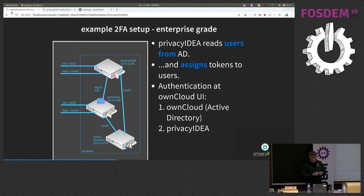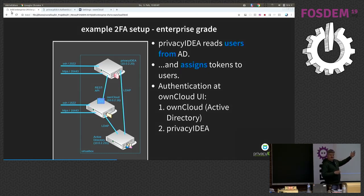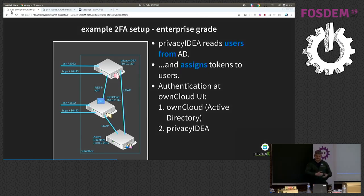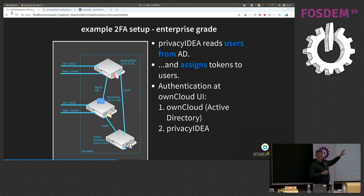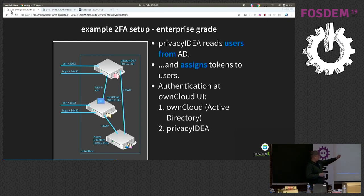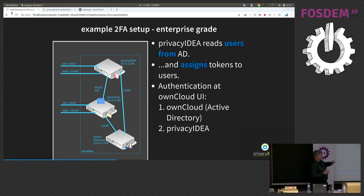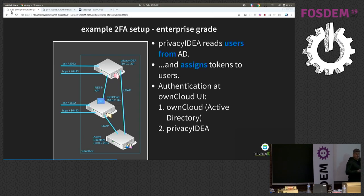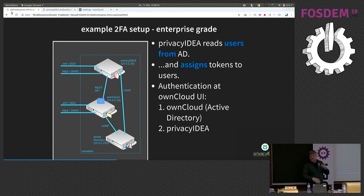So, what we will do now is we started with the setup OwnCloud and Active Directory, and we will add a Privacy Idea system so that OwnCloud is able to talk to this Privacy Idea system. The first factor the user provides will be authenticated against Active Directory. The second factor will go against Privacy Idea. For this, we need the Privacy Idea server and we need to install a small plugin, a small app in the OwnCloud system.